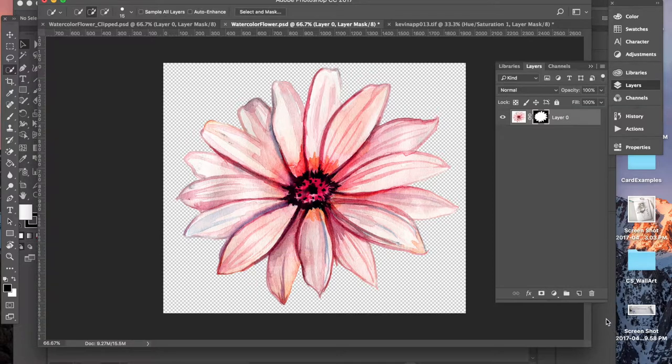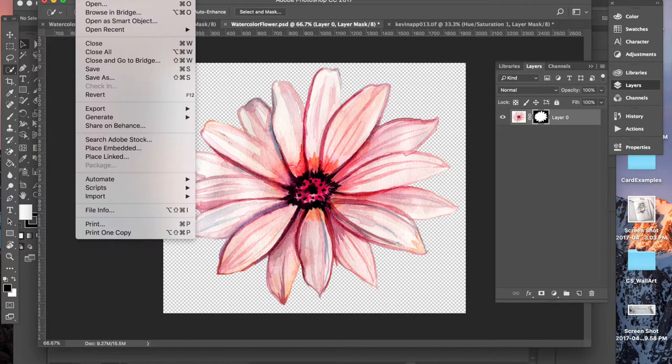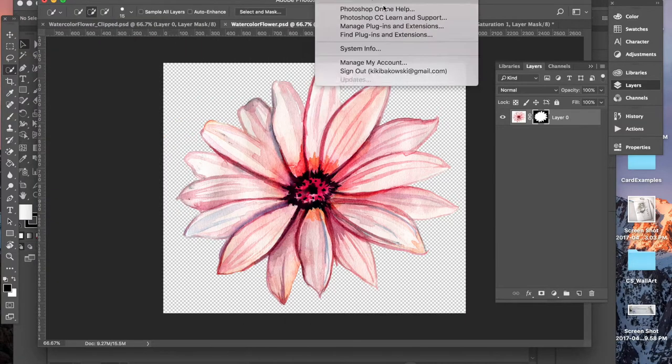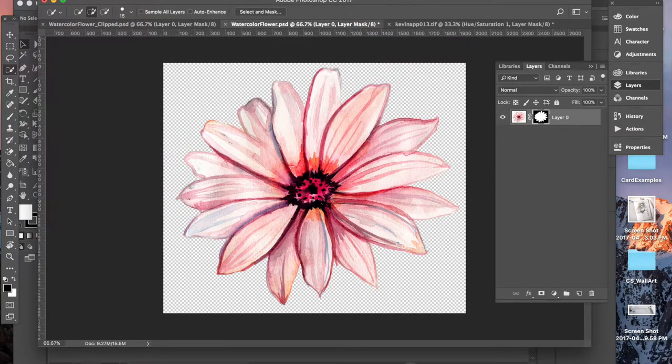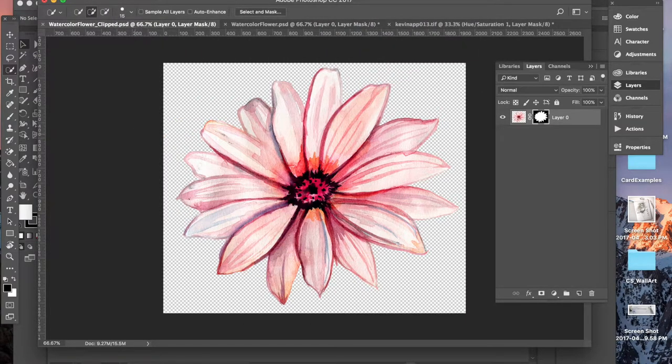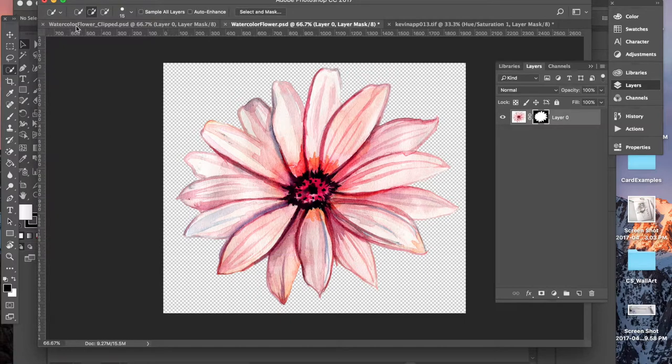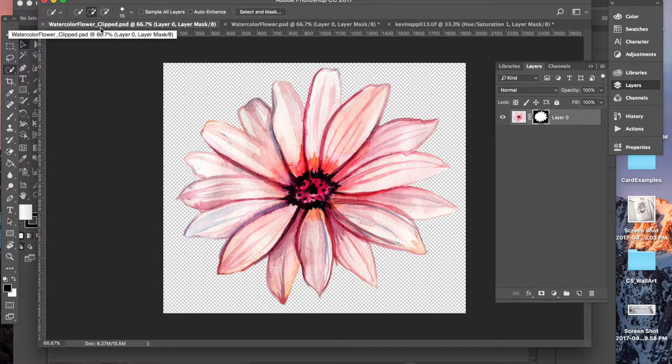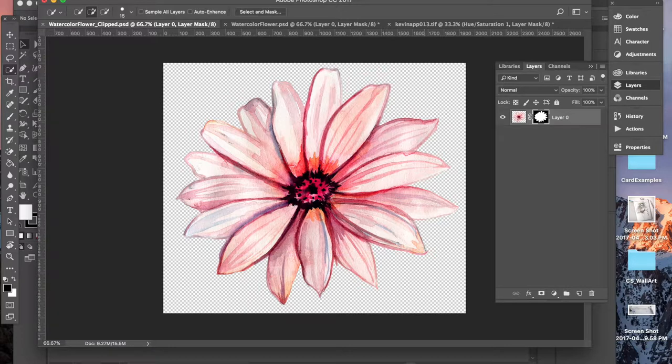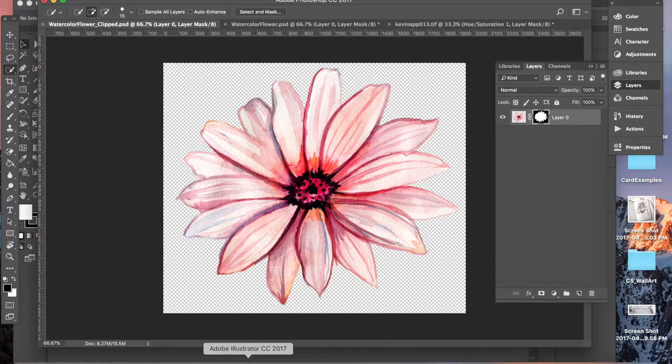So I'm going to save that as clip, which I already did, so I'm not going to save it again. But I'll show you what I ended up with. This is the watercolor flower clipped right here and I saved it as a PSD to my desktop. And then I'm going to come over to Illustrator.